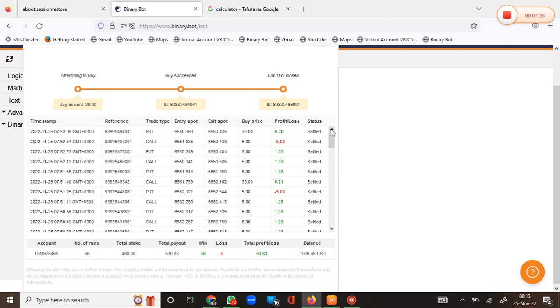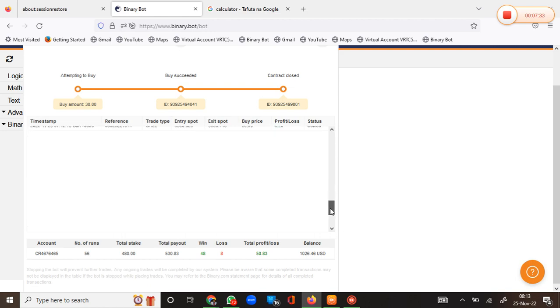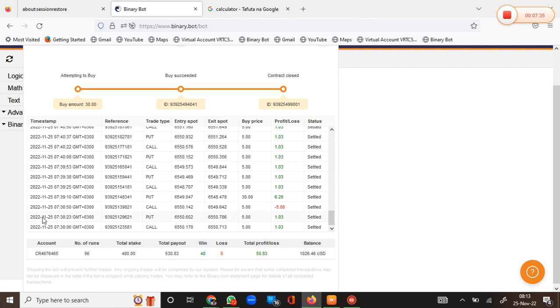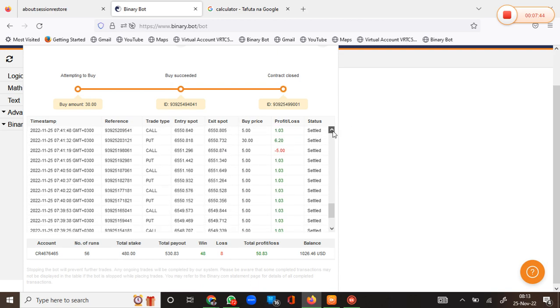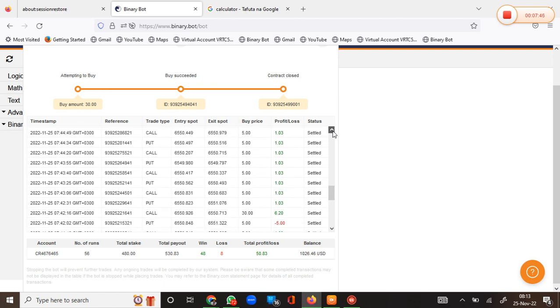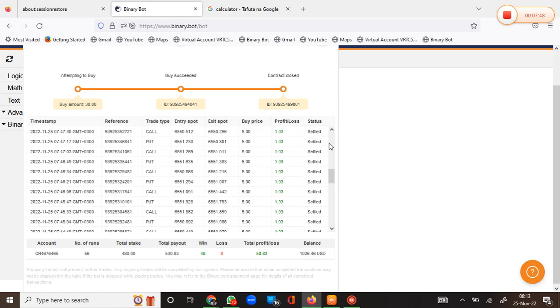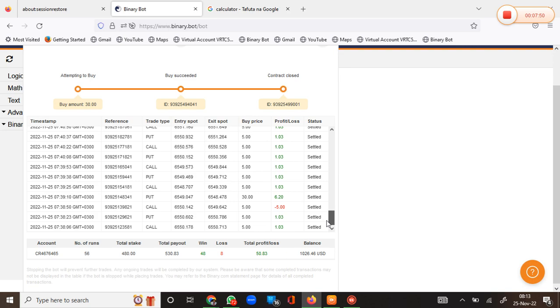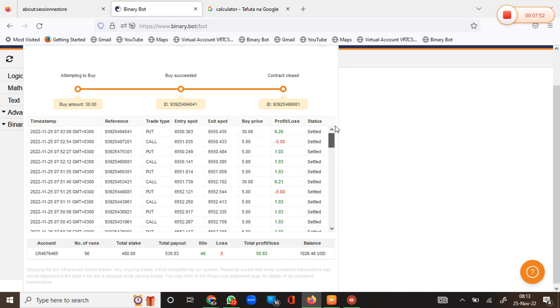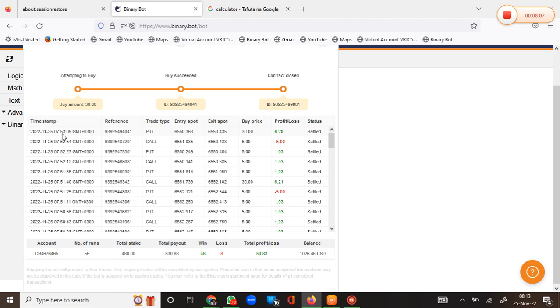Since I was not close to my target because I had just started, I kept going and the bot started giving me so many wins. Let's see how much time I used to make fifty dollars. We started at 07:38 and we stopped at around 58, so a difference of around 15 minutes. Fifteen minutes you've made your fifty dollars without much hassle.